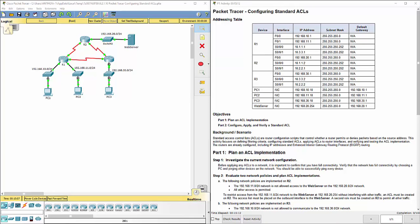For standard ACLs, one thing to remember is that it only accepts one argument, the source of where the packets are coming from. That is it.